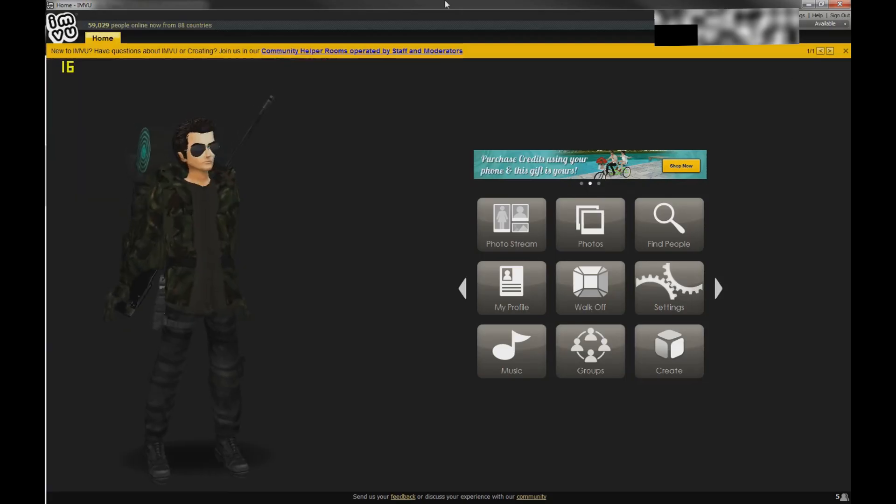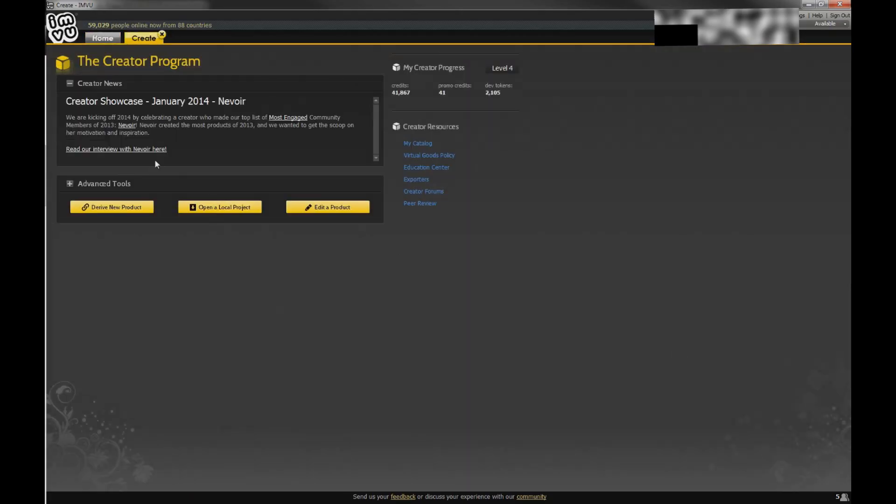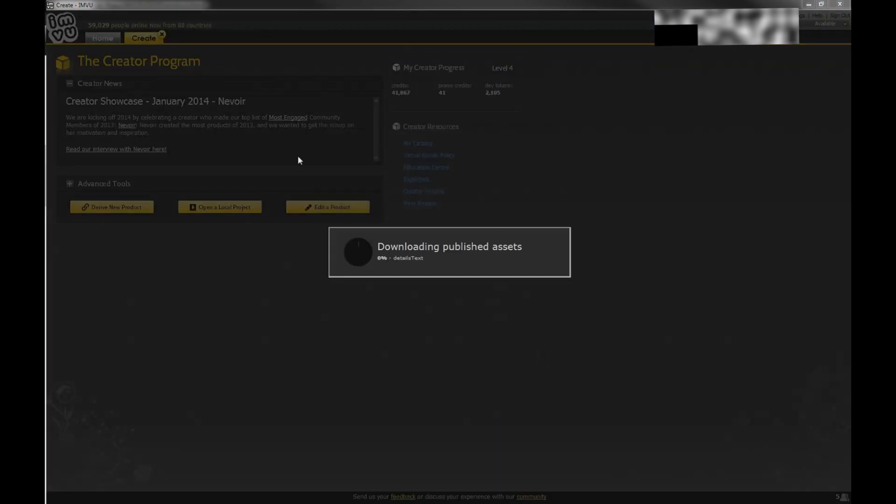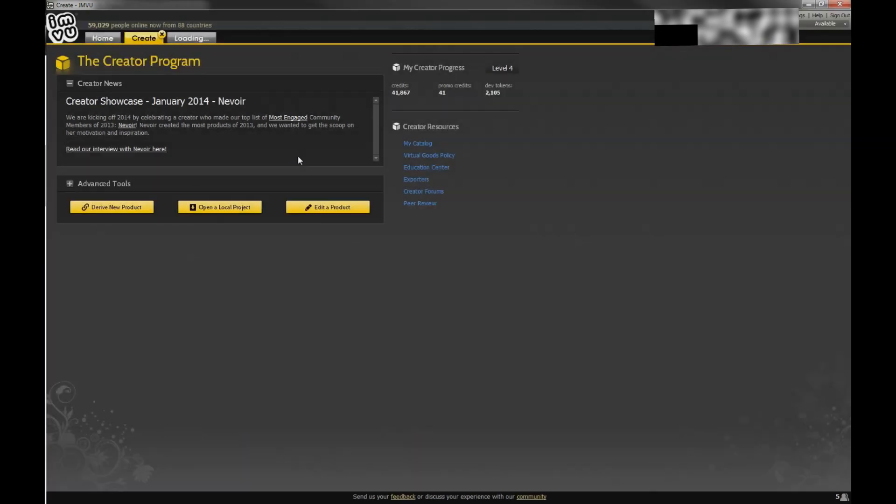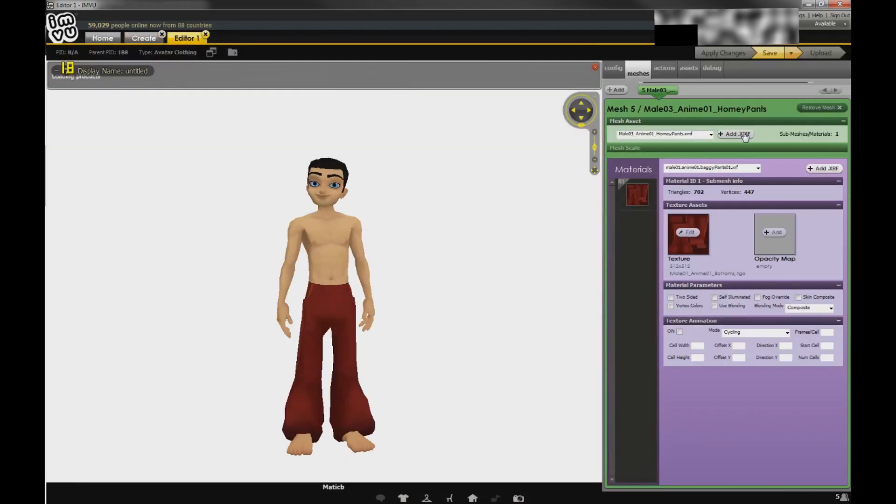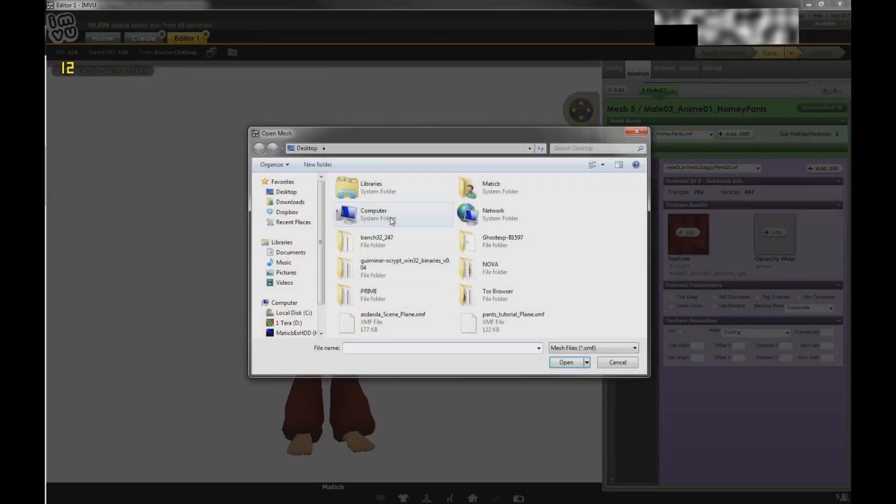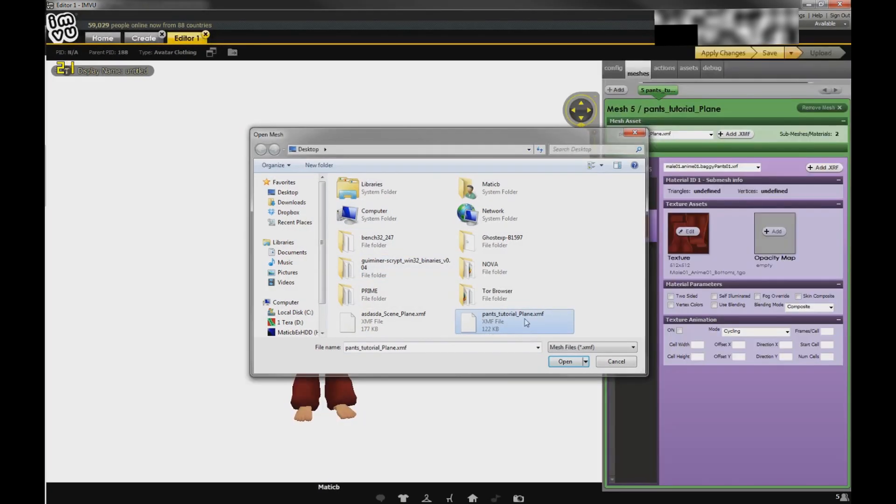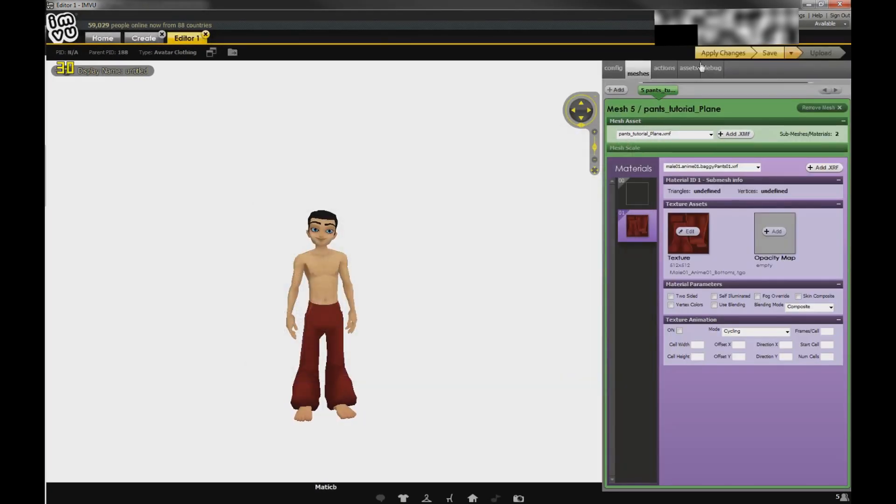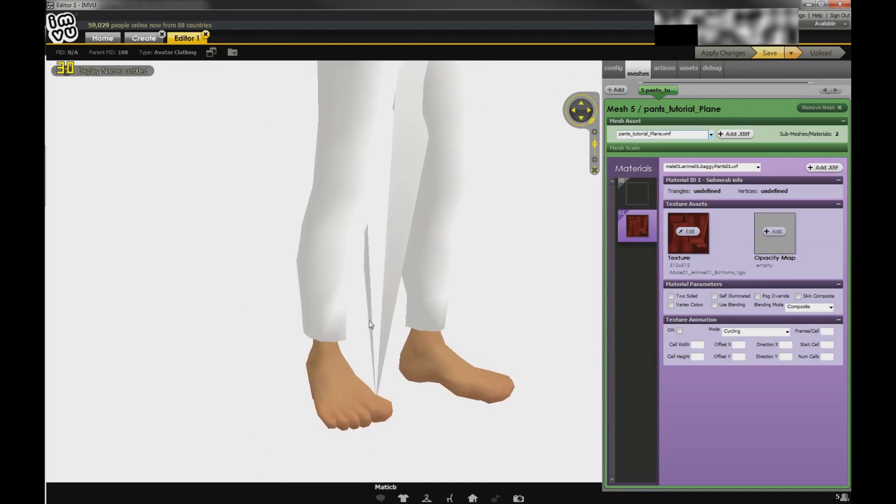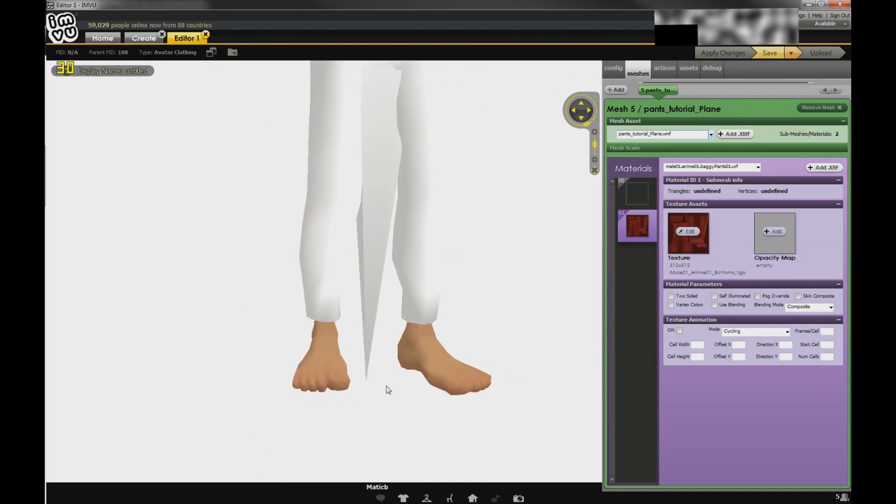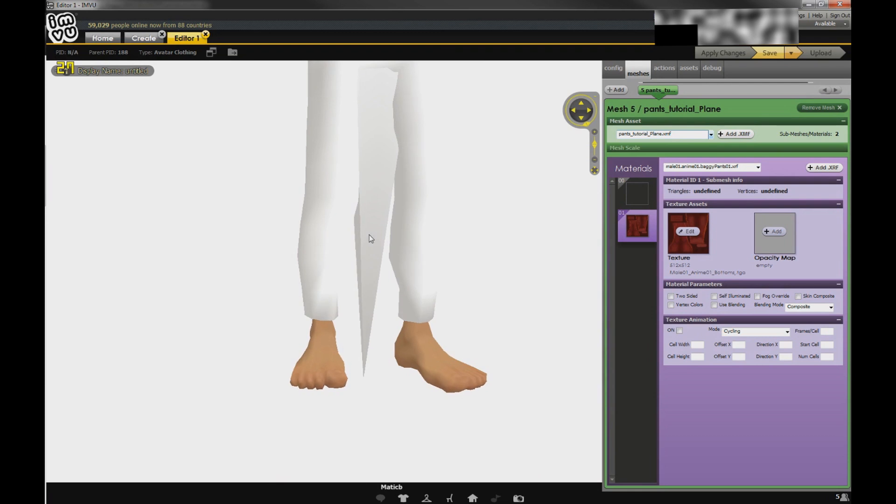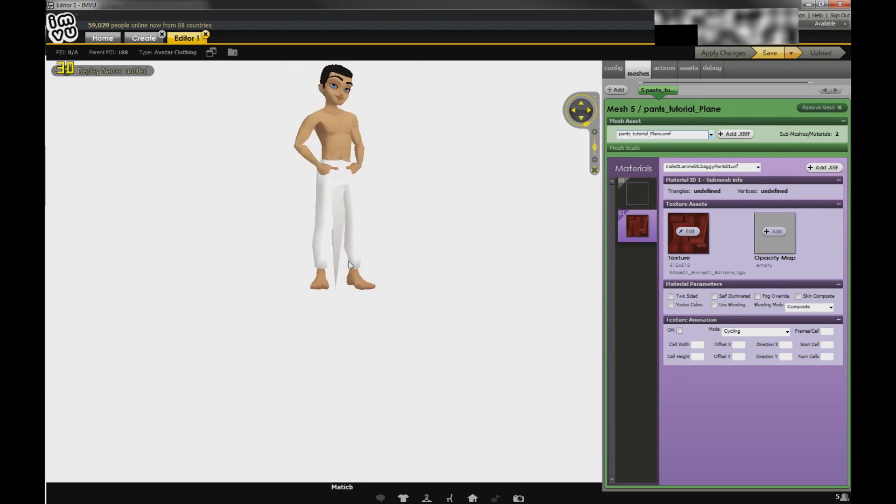Create mode, derive, male, bottom. Now we wait. Let's edit, pants tutorial. That should already work. Now as you can see these are the vertices that we got the error with. I did not paint them, so they are just there somewhere.